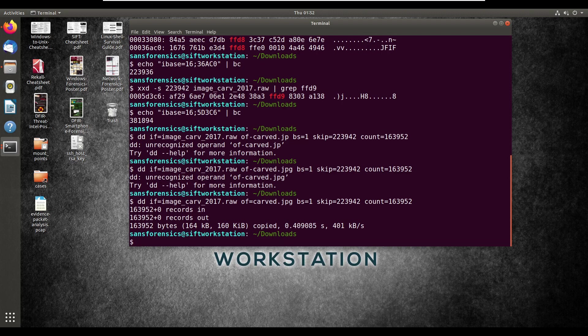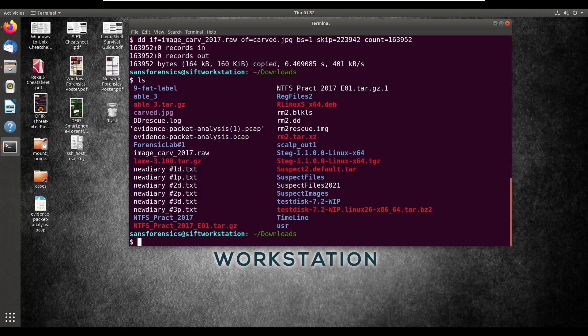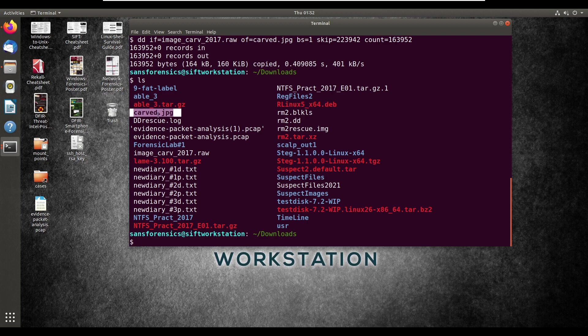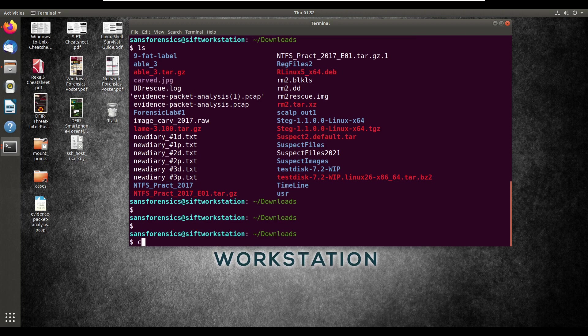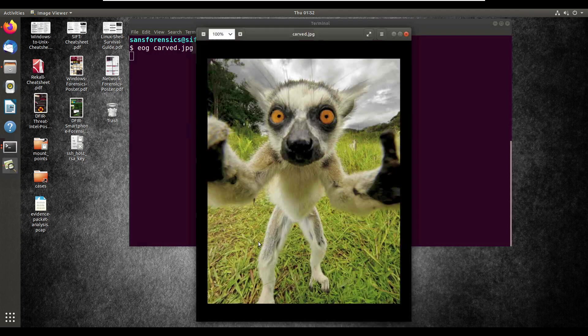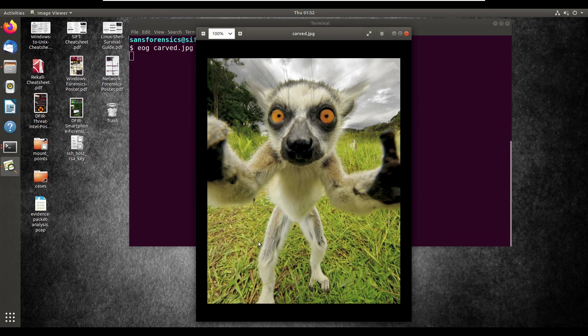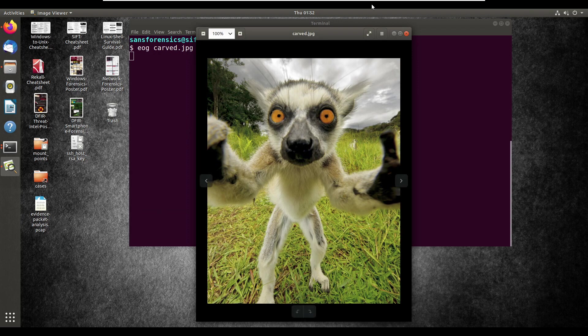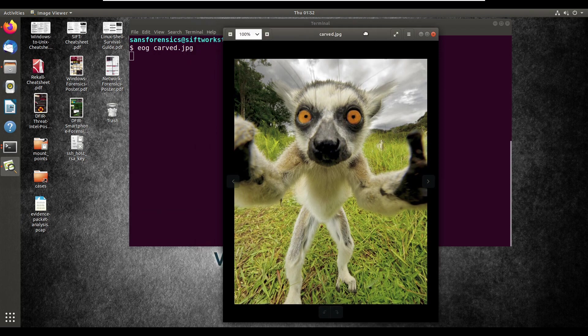Alrighty. And it looks like it worked that time. So let's do an ls. As you can see up here, there's the carved.jpg. And let's take a look at what that actually looks like. Eog carved.jpg. And voila. It's a lemur, it looks like. It looks pretty cool.